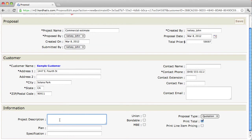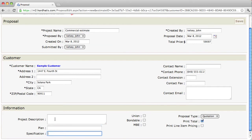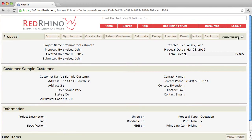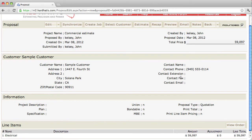The one thing that you want to do is type in a project description. You want to type in the plans, or the dates of the plans, and the specifications. It's important that you do, because this is all going on the proposal. When you're done, you go up to the top and click save. When you do, this is the beginning of your proposal. You'll notice that the $59,097 amount in the recap has populated to the proposal. And that's how you get started creating a proposal.